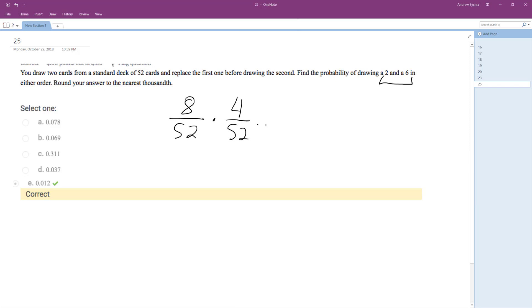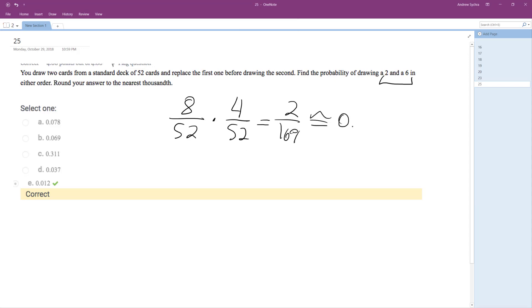And what this reduces down to is 2 over 169. We're rounding this to the thousandth here and I already got the answer down there. But this becomes 0.011834. Zero point zero one one two.